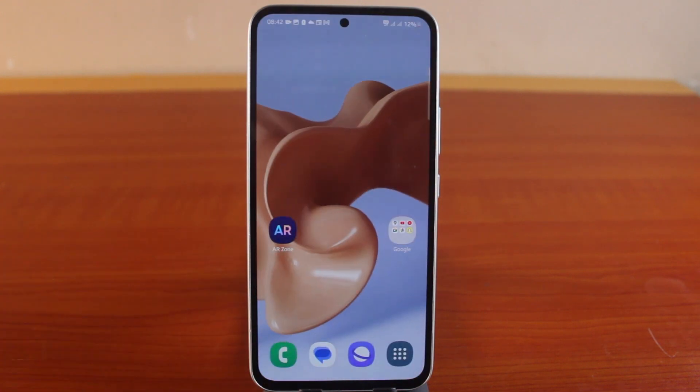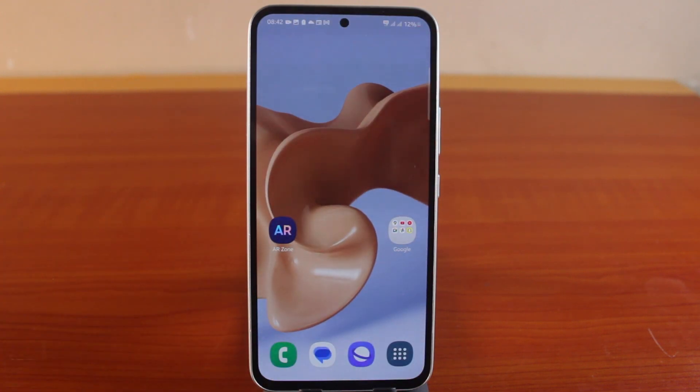So this is how you can easily enable full screen scrolling on your Samsung Galaxy phone. If this was helpful and educational, please don't forget to like and subscribe.